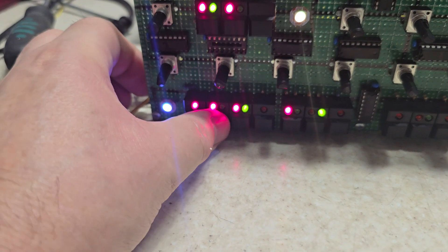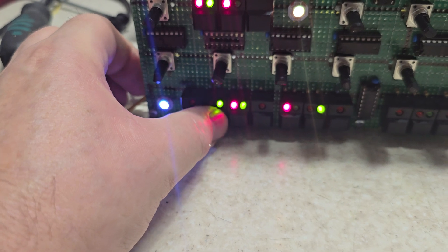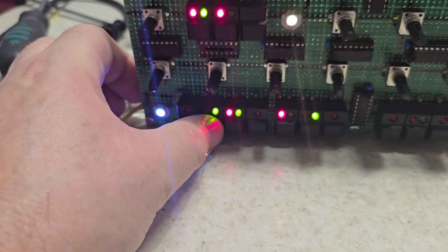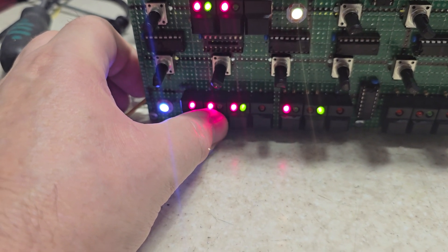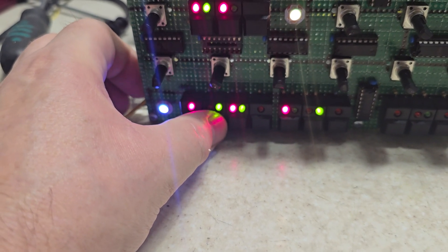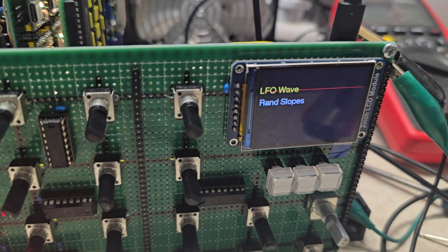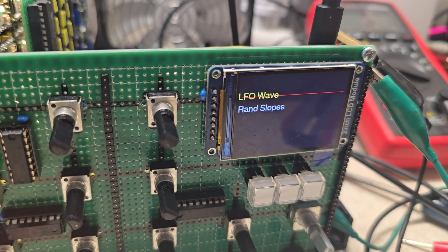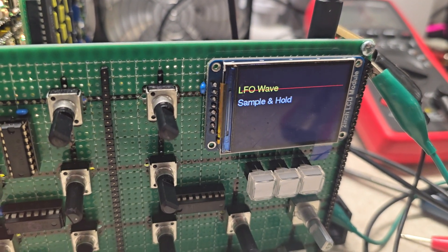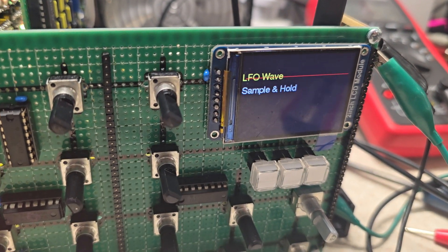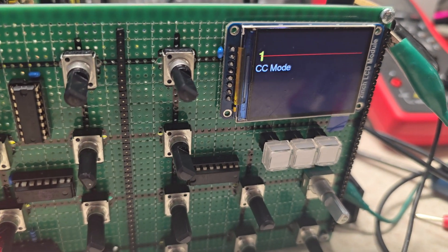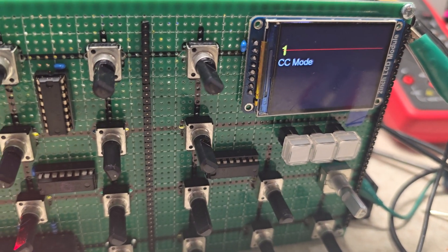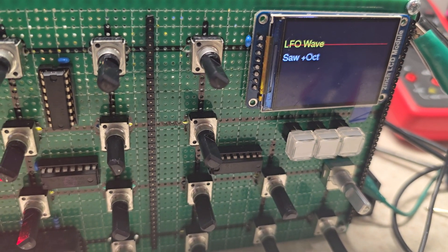And you've got alternative bank of LFO sound, which is 16 waveforms all together from, let me see, standard sample and hold or sawtooth up. And then when you put the alternative bank, you've got like saw plus octaves.